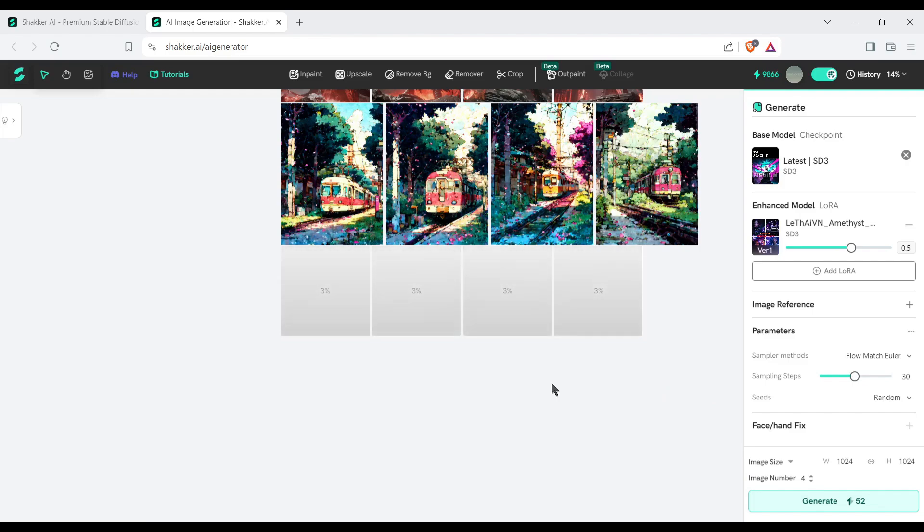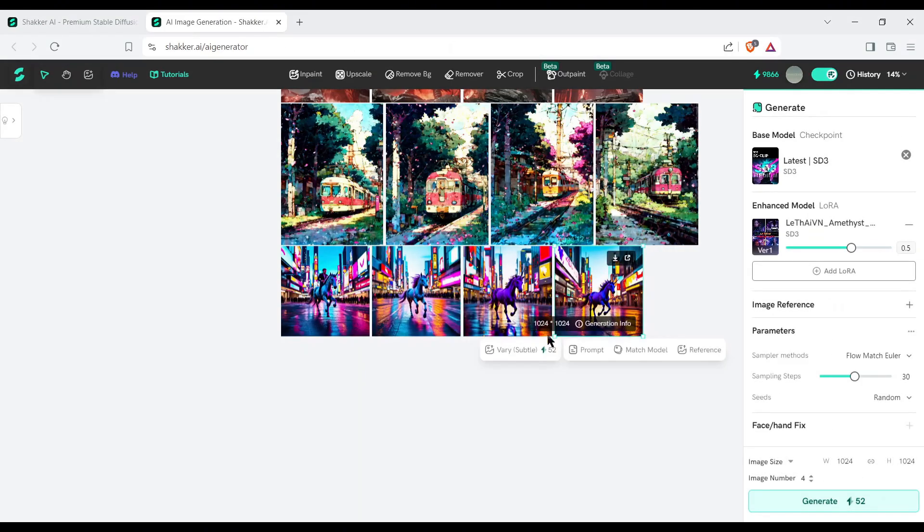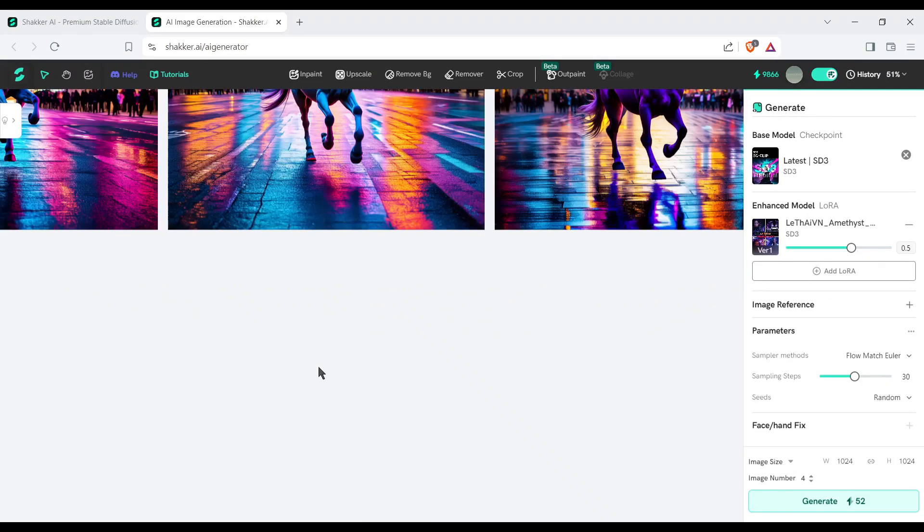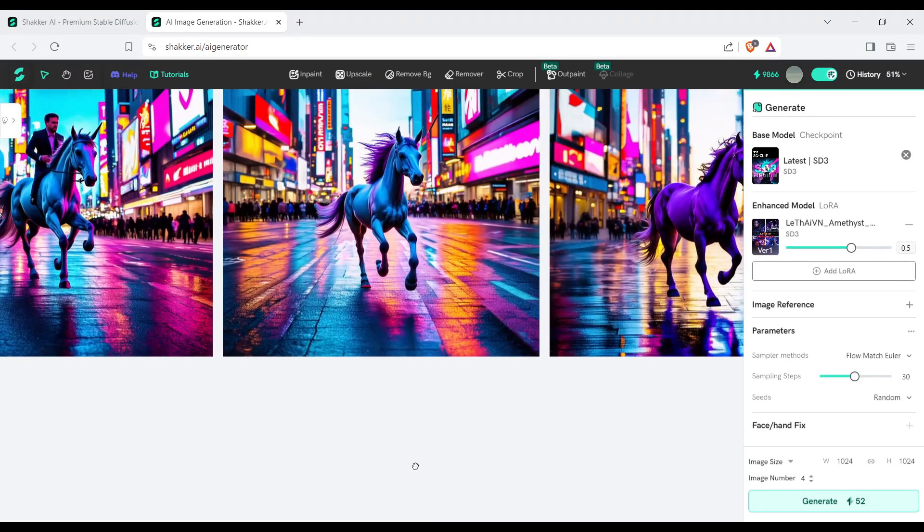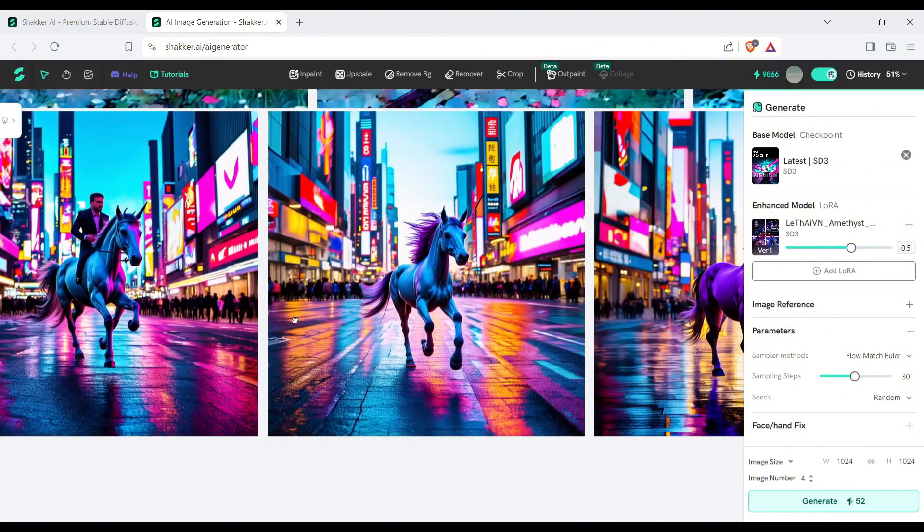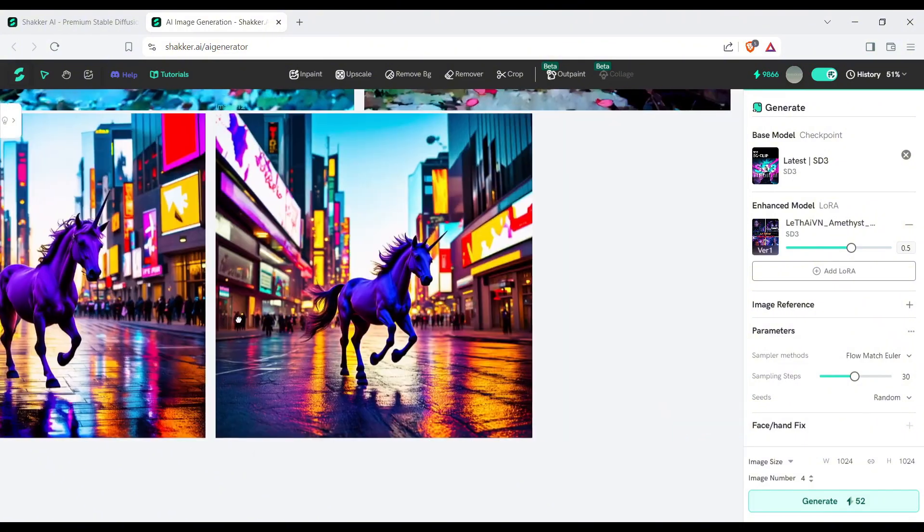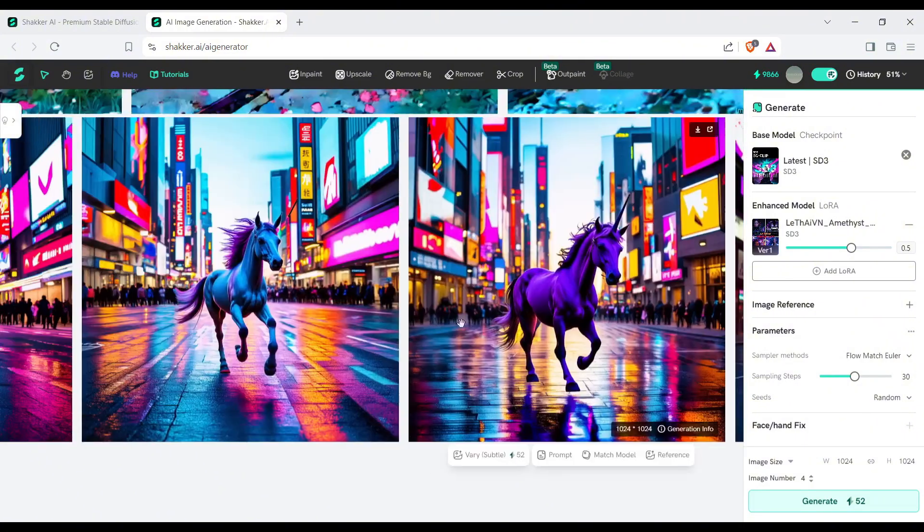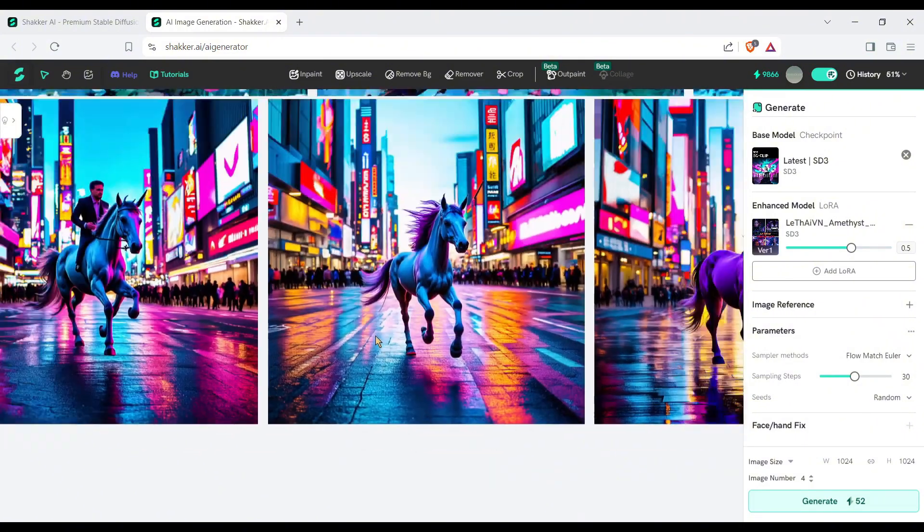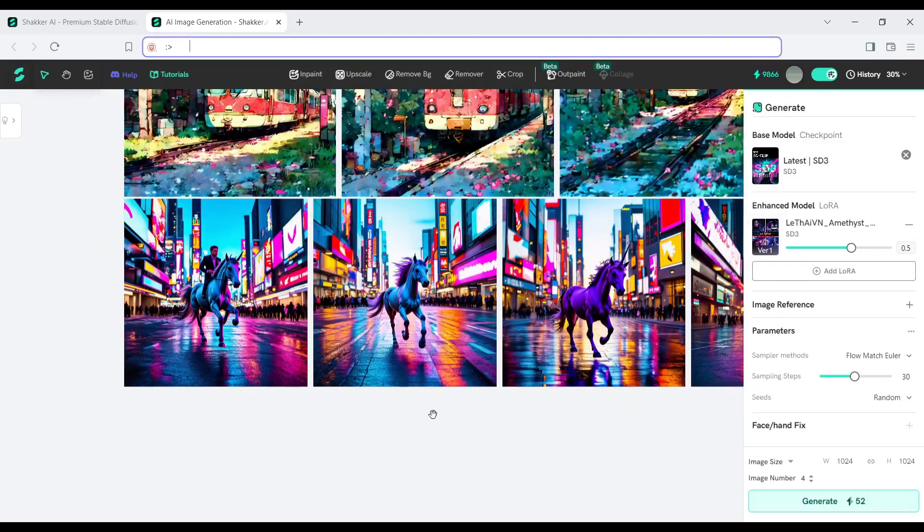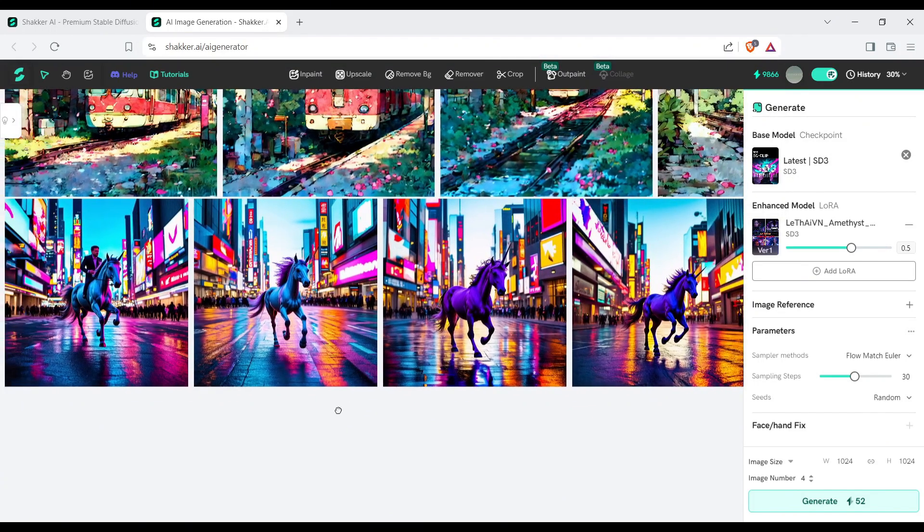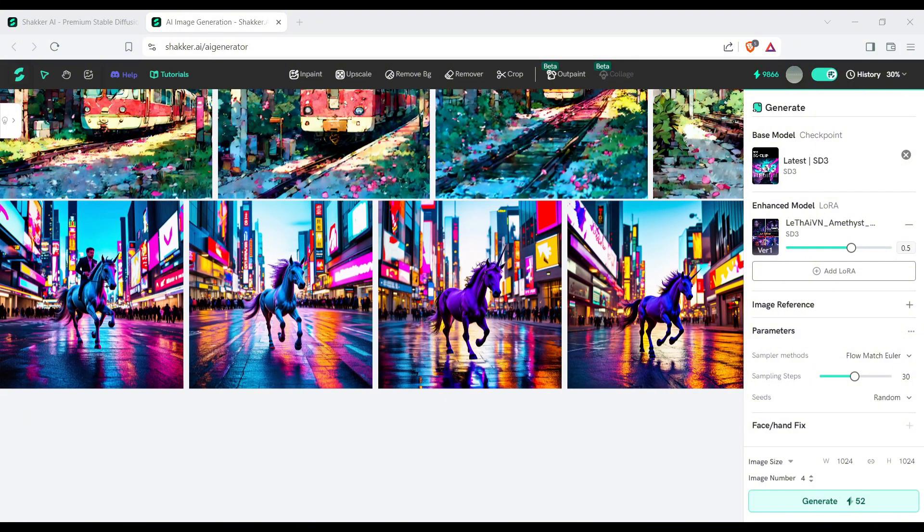Now we need to wait some time. And here it is, our images have been generated. Shaker AI generates 4 beautiful unicorns on futuristic city road images, according to my prompt. And honestly, the image quality is top notch. I will make it full screen to show the quality. Before that, let's have a look at some other interesting features of Shaker AI.